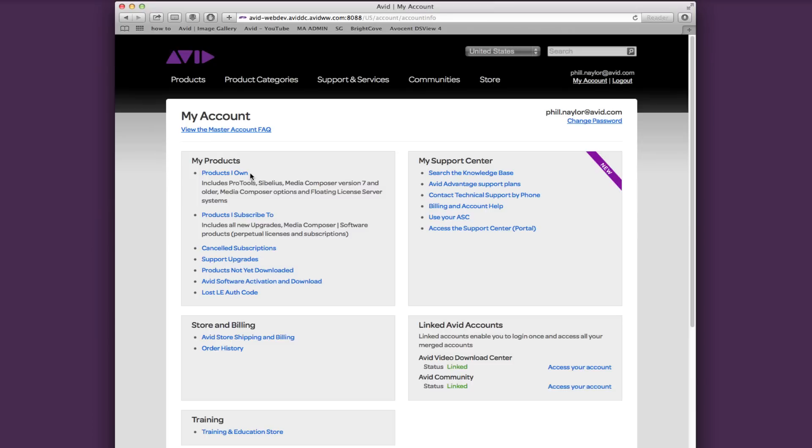If you are a subscription customer, you'll find your subscription information under Products I Subscribe To. You can cancel your subscription here, upgrade support, get download links for products you just bought, activate your software, and redeem a lost authorization code here.